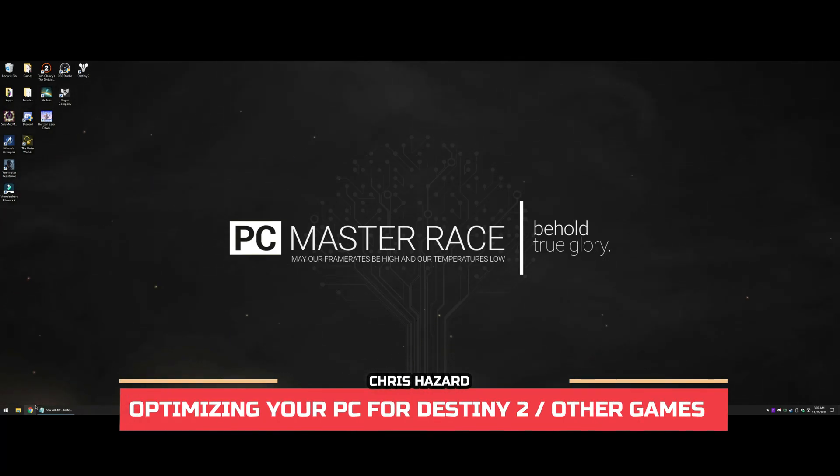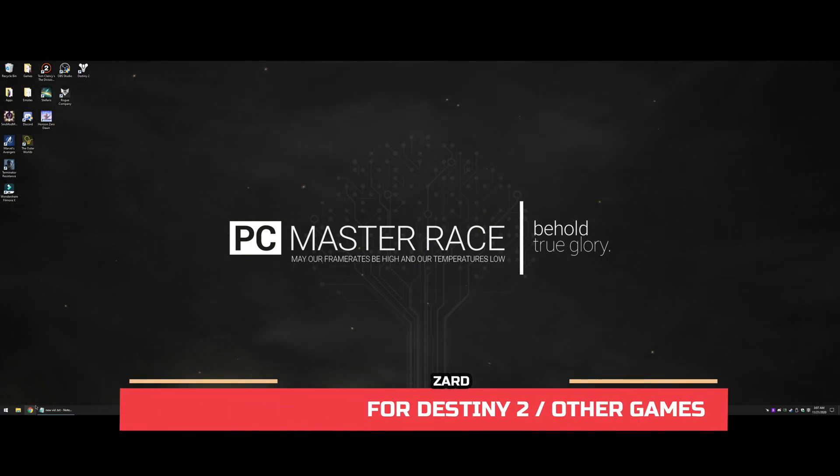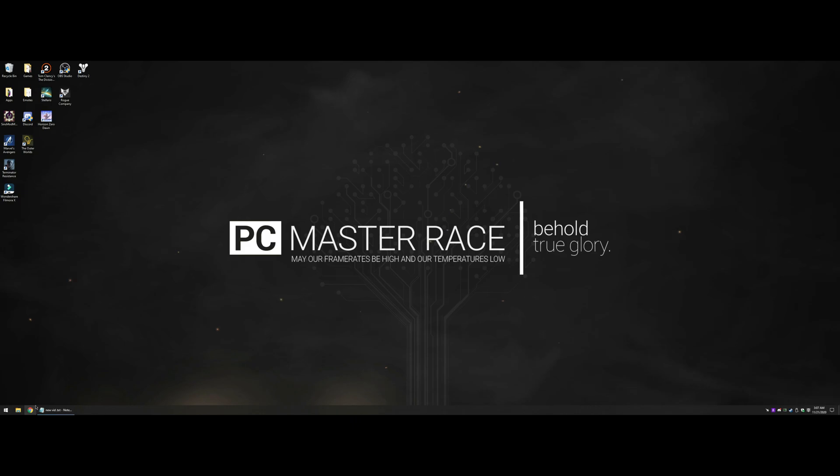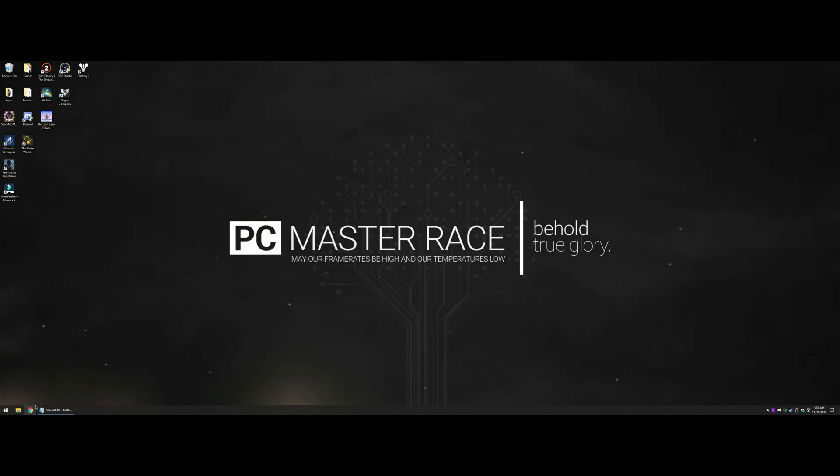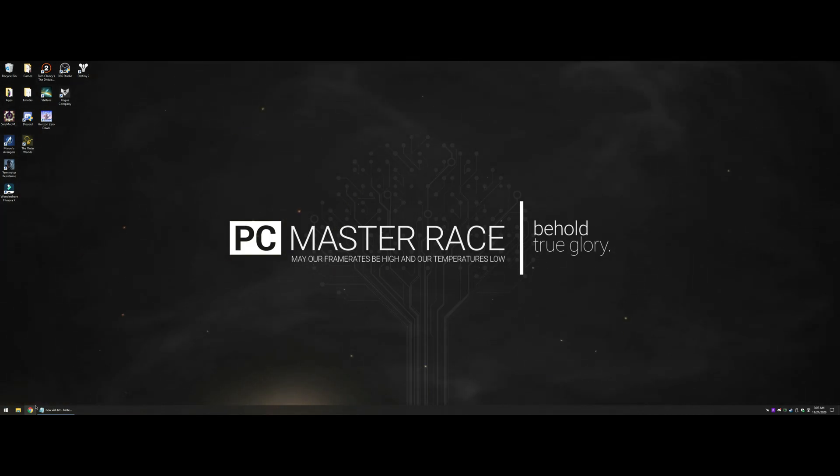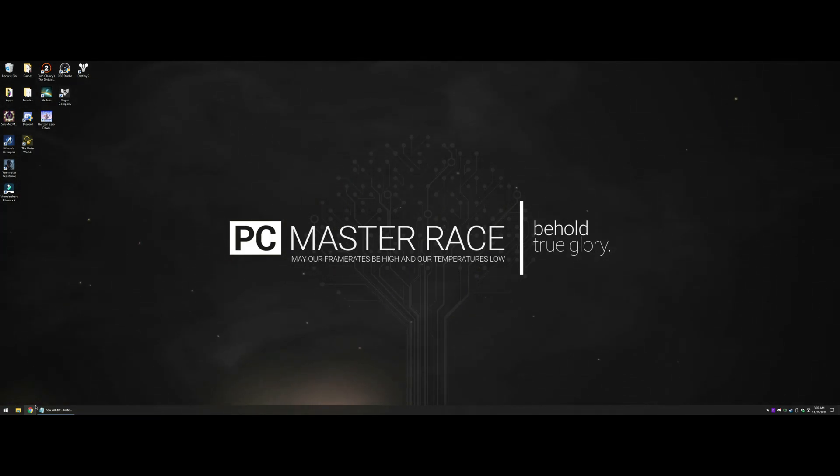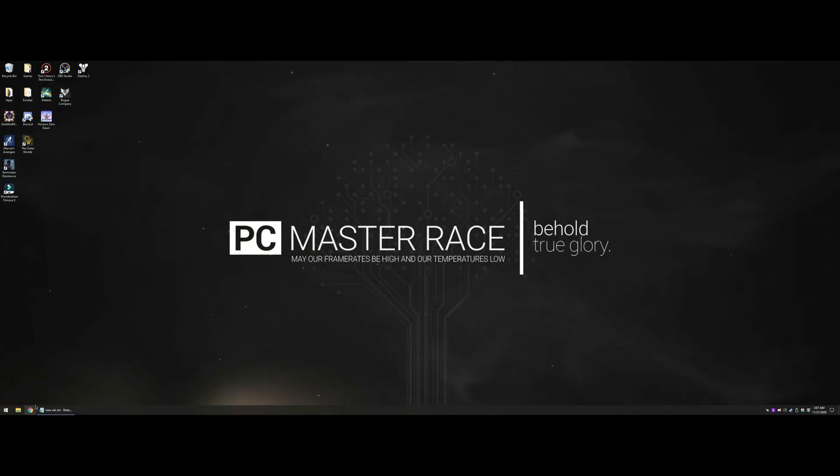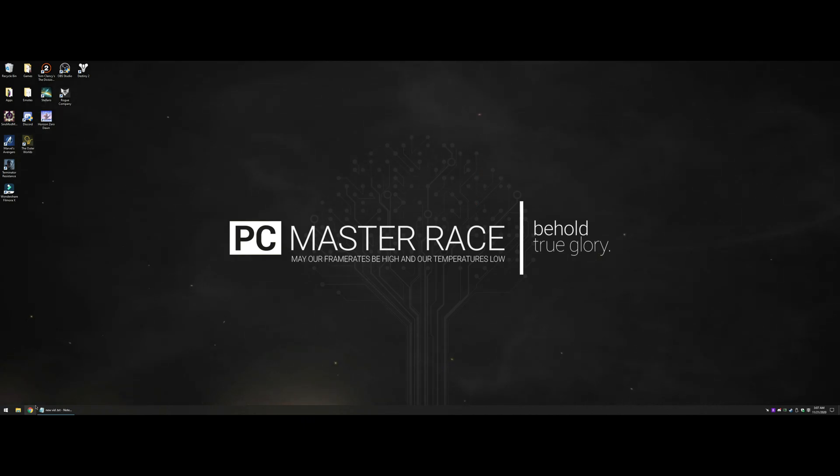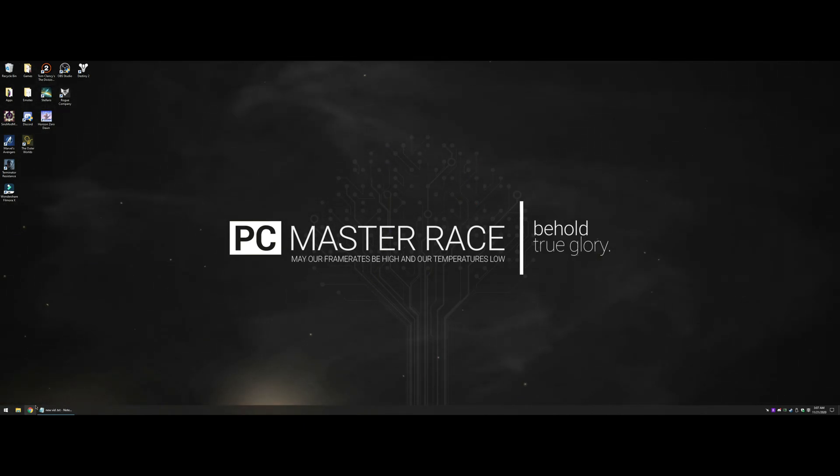A few days before Beyond Light was scheduled to be released, I made a video for beginners on how to optimize your PC because some people were having stuttering issues. I thought it would be fine after the whole new download, but I was definitely wrong. People are having a ton of stuttering issues and many think it's just Destiny, but it could be other factors too.